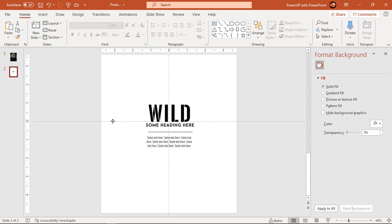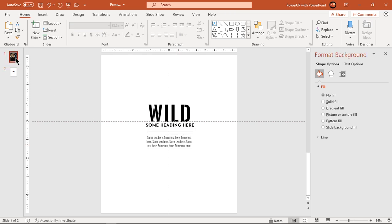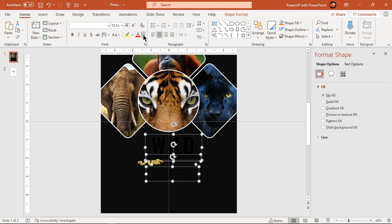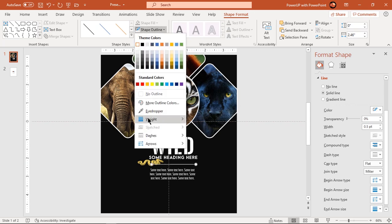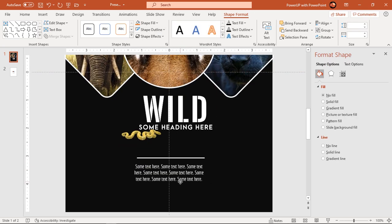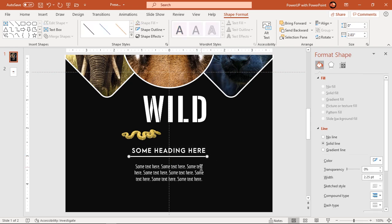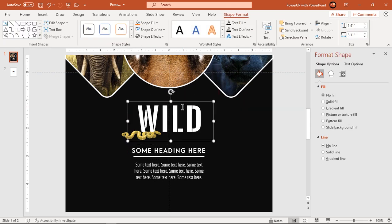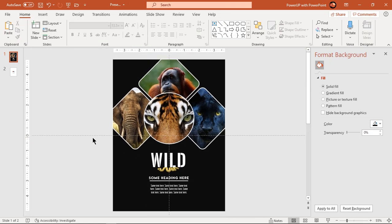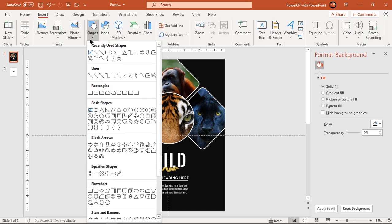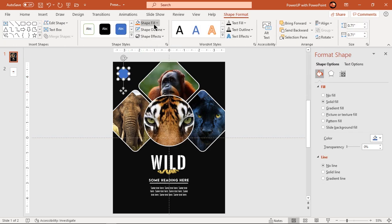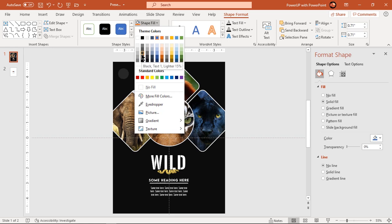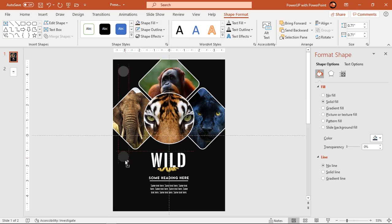Finally add text fields and change their font colors. Next go to the Insert tab and draw a circle holding down the Shift key. Make it no outline and fill it with a lighter shade of the background color. Drag this circle holding down the Control key to create duplicates and place them as a pattern of different circle sizes.